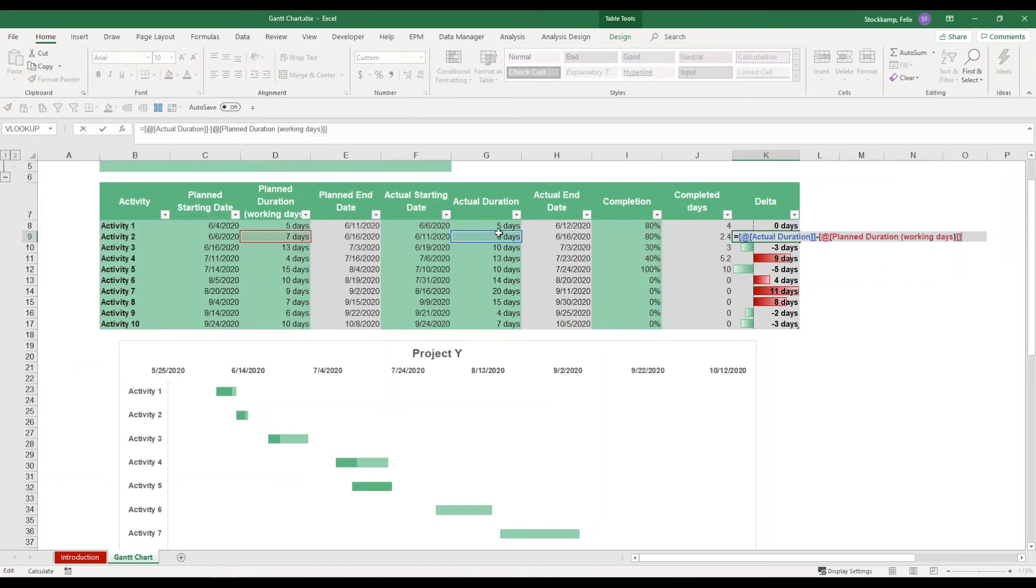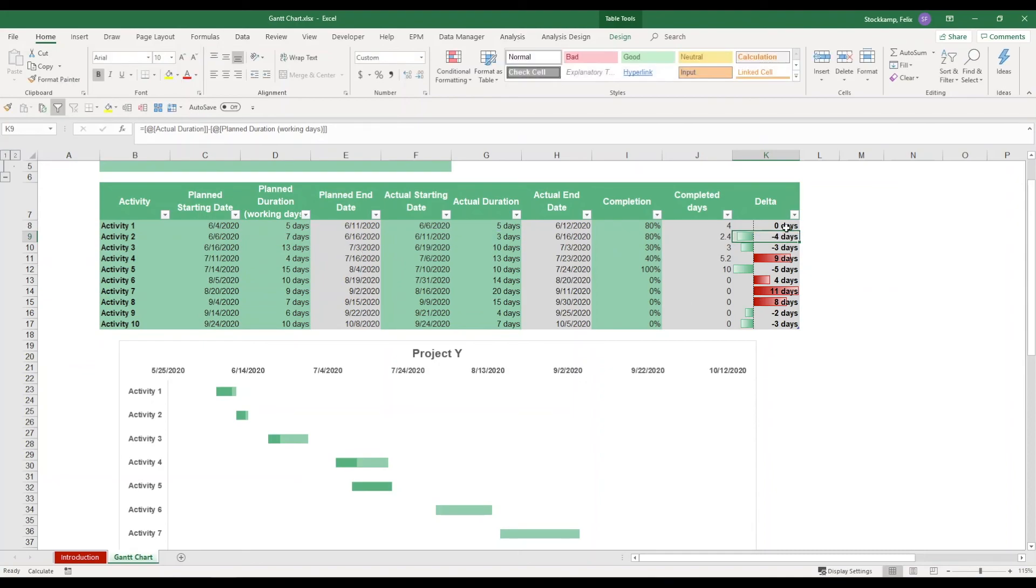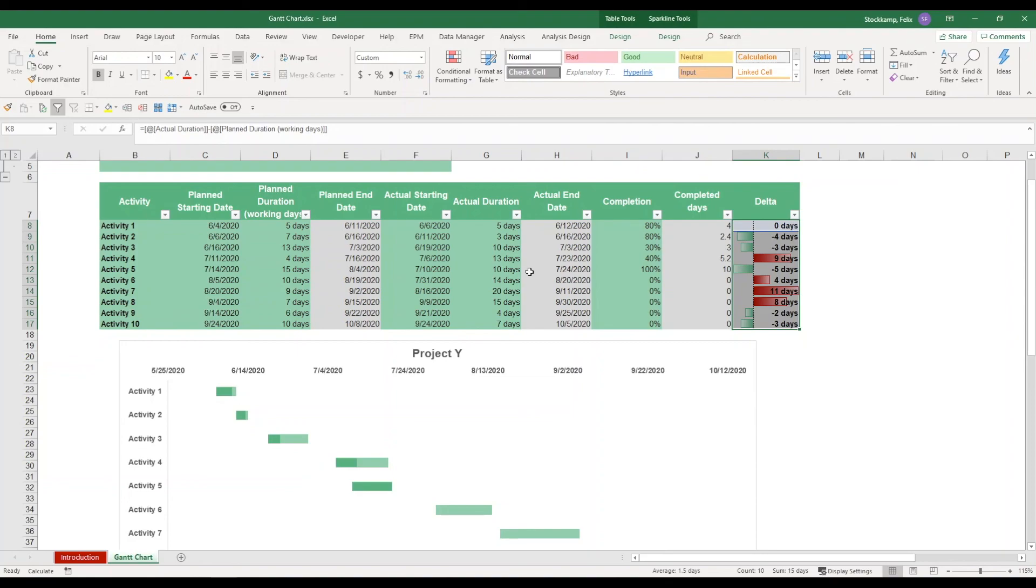It's a simple formula just deducting actual duration minus the planned duration, but it also gives you the visualization right here in this column. So I hope that you'll be using the Gantt chart because it's a super powerful tool to track the performance of individual activities and to make sure that you're still on track.